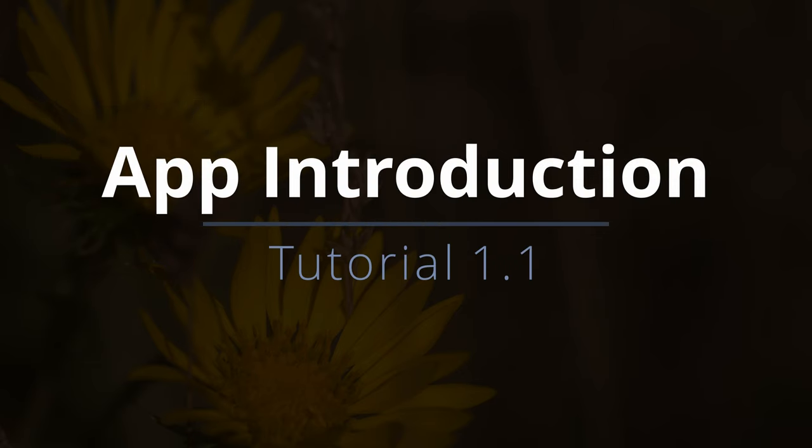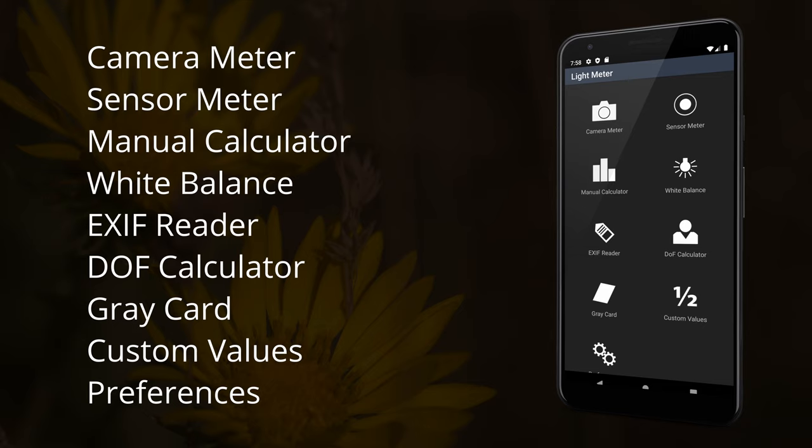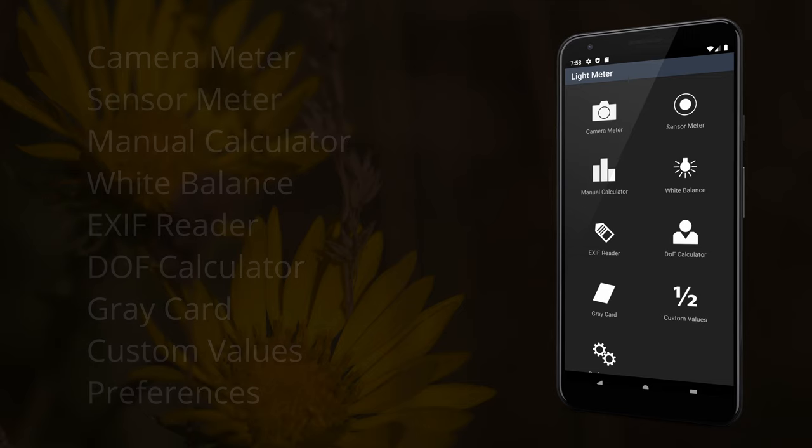Welcome to the introduction to the Light Meter App by WBphoto. This video will teach you about the features in this app. Please watch the rest of the series to learn more about each feature.